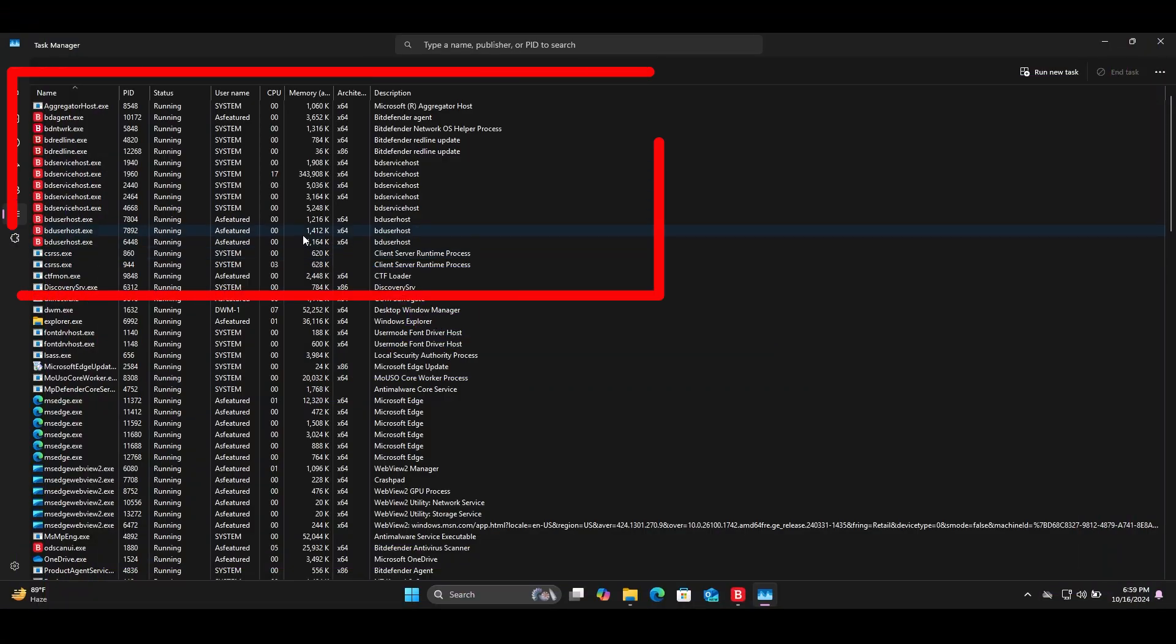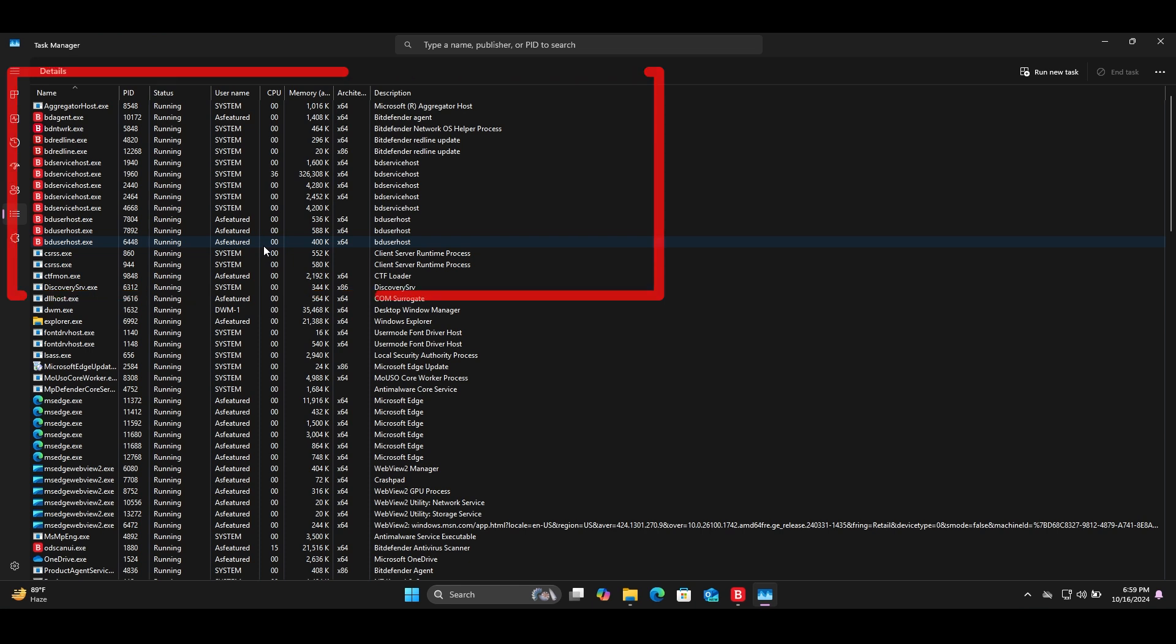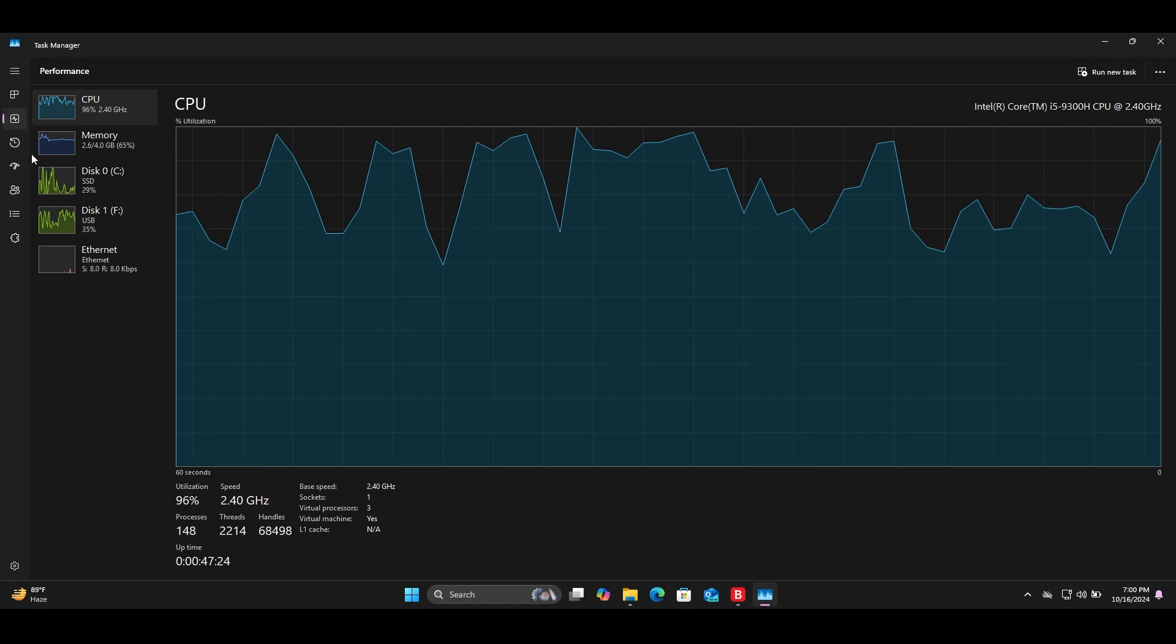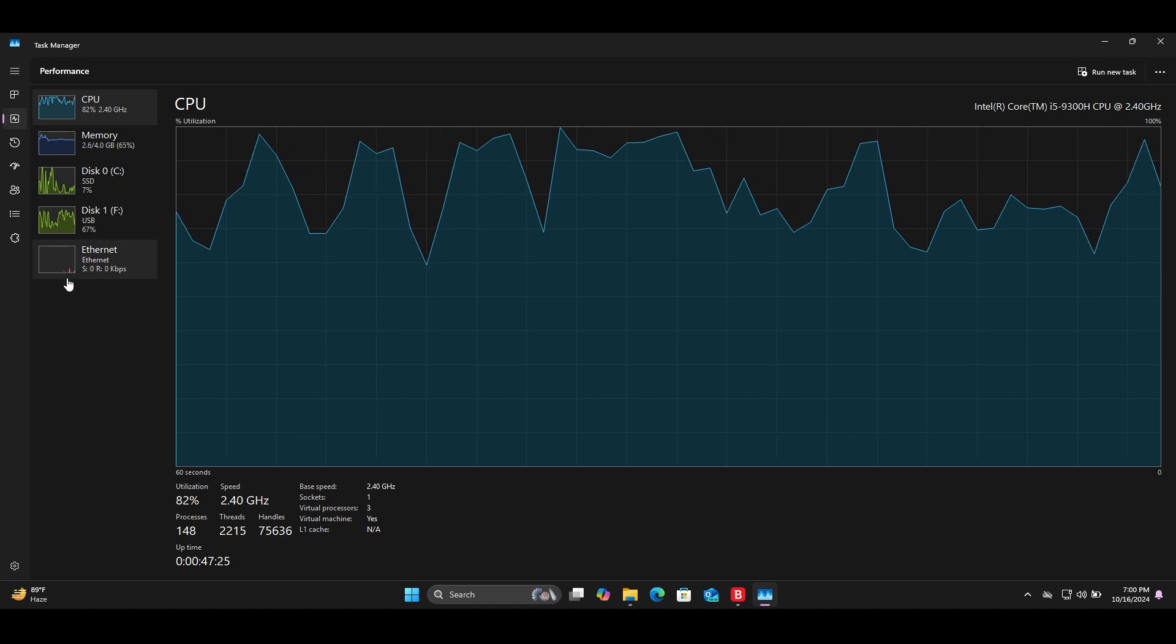The most important thing about antivirus is performance. How they impact on system when they are running in background. Antiviruses consume very high resources when they're scanning and running in background.